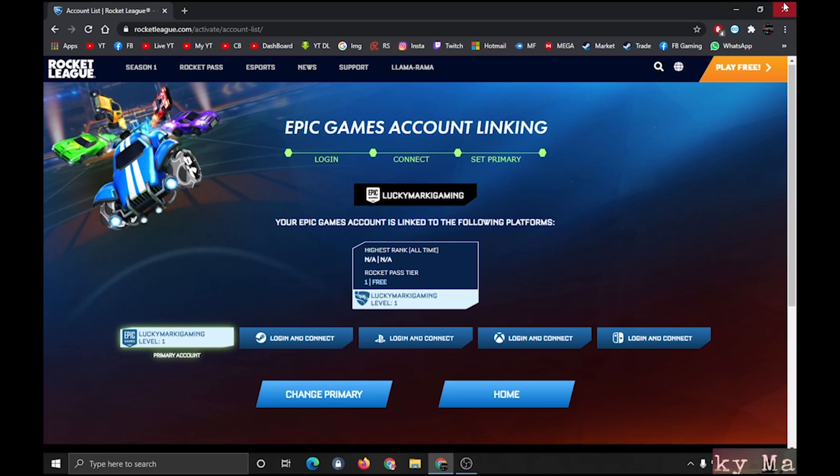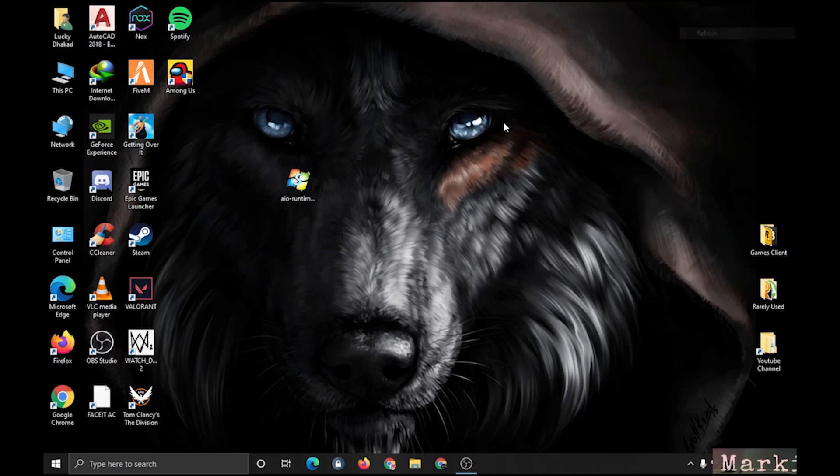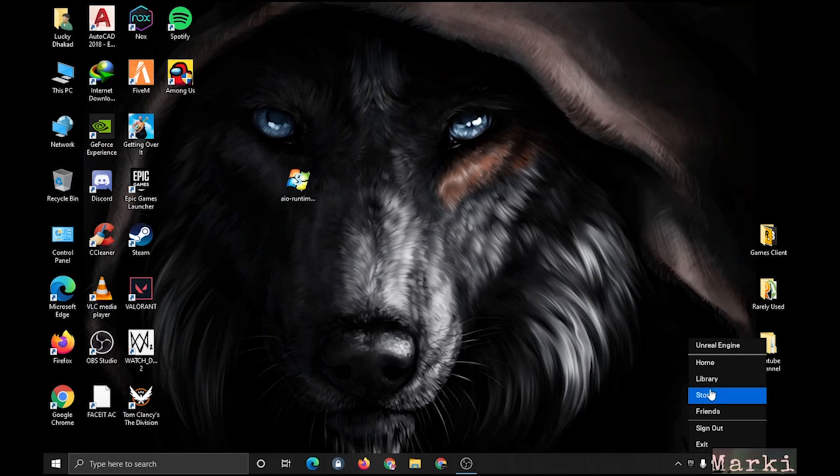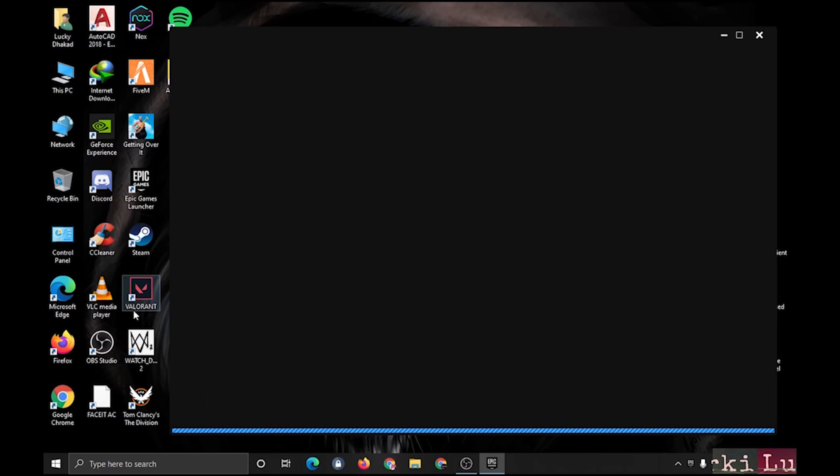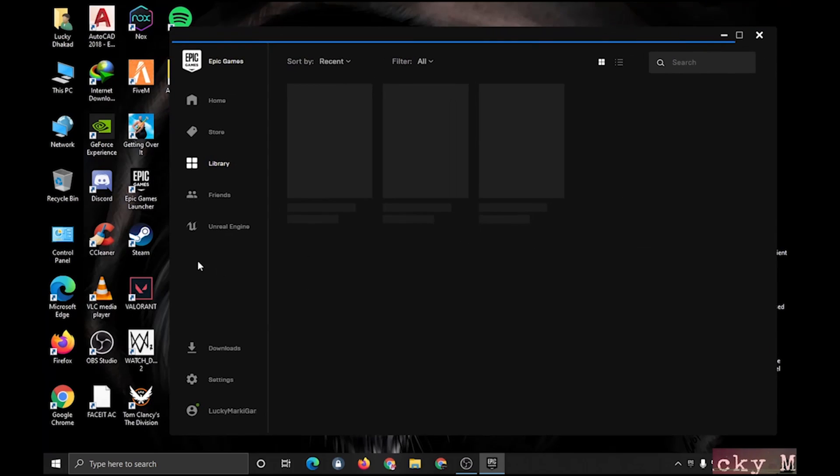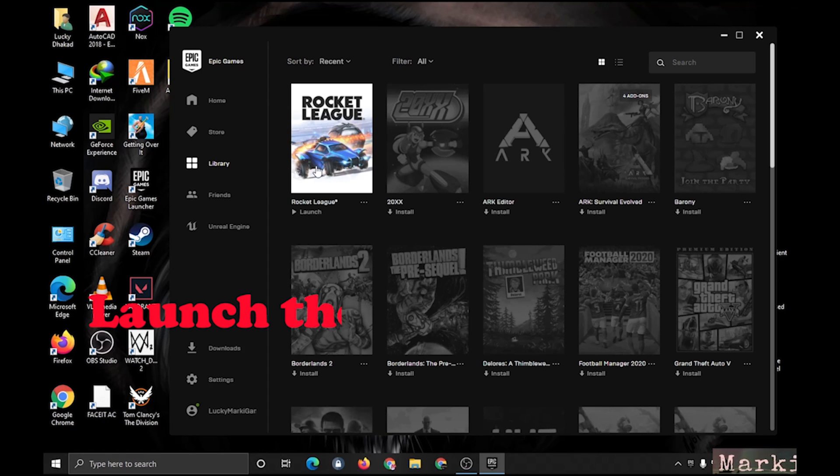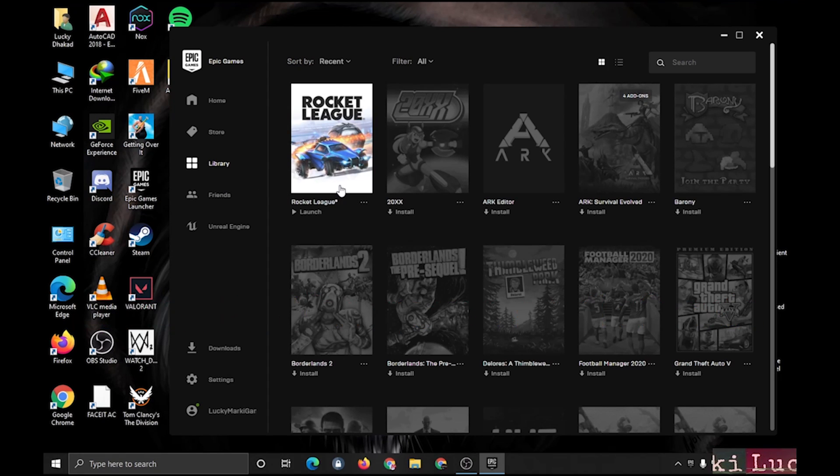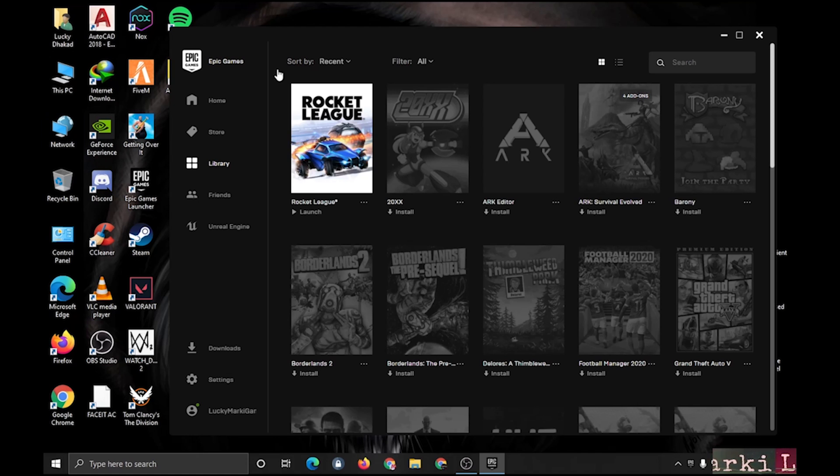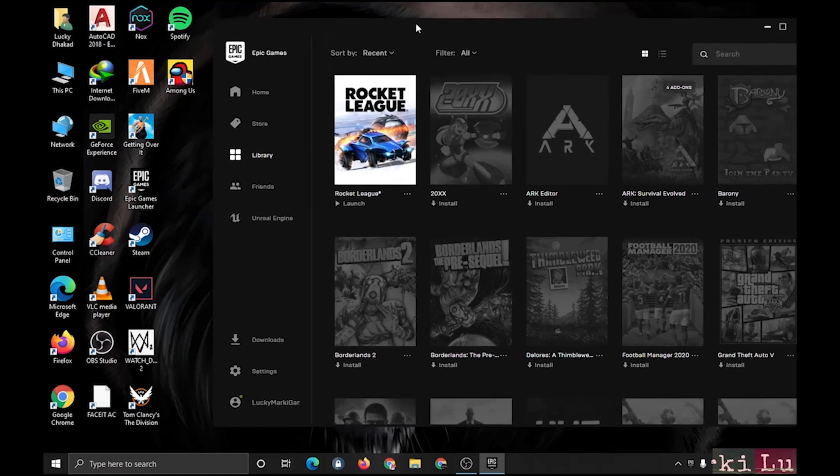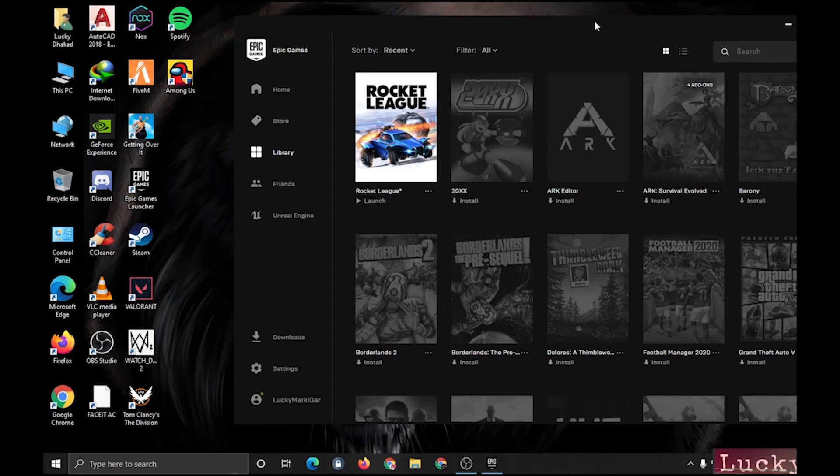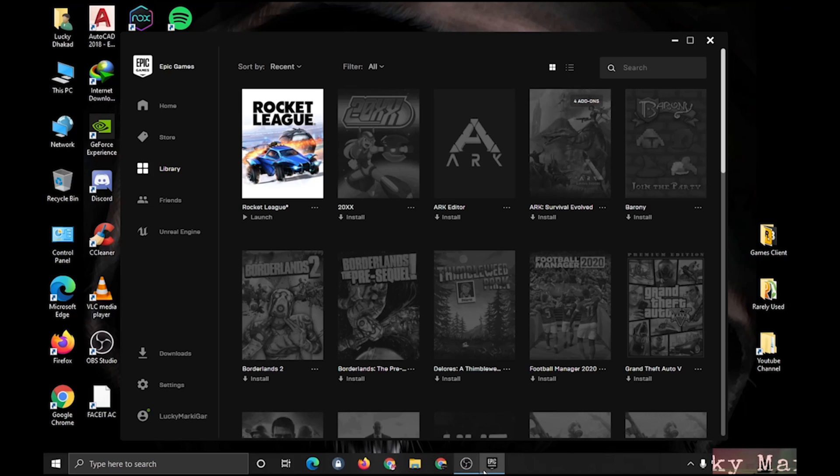Now launch your Epic Games. Mine is already logged in. You can launch and check the game if it's working or not. Mine is working perfectly. Now I will proceed to the next step.